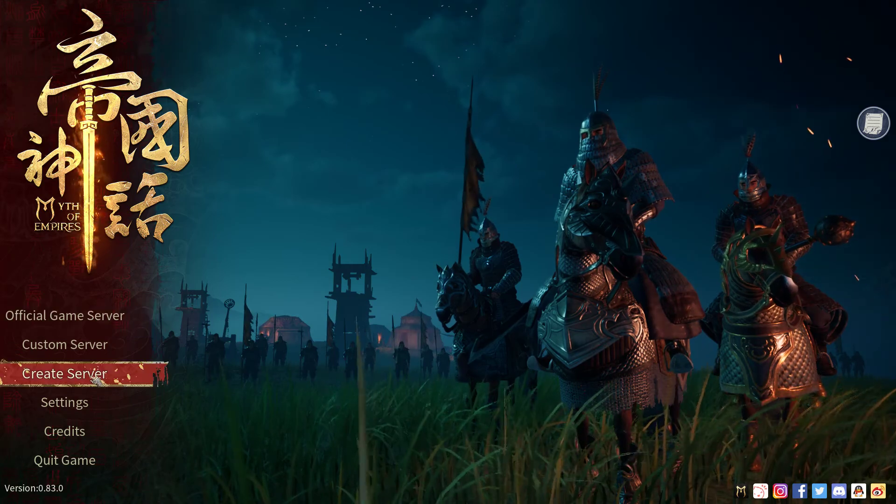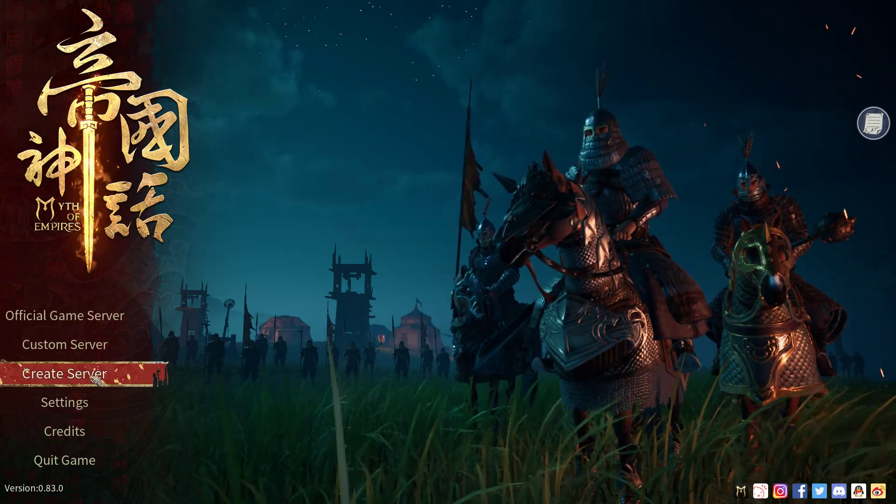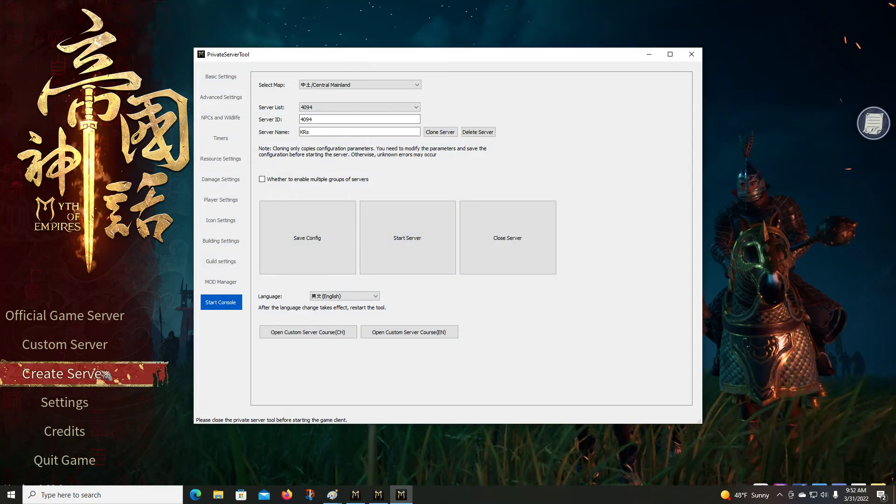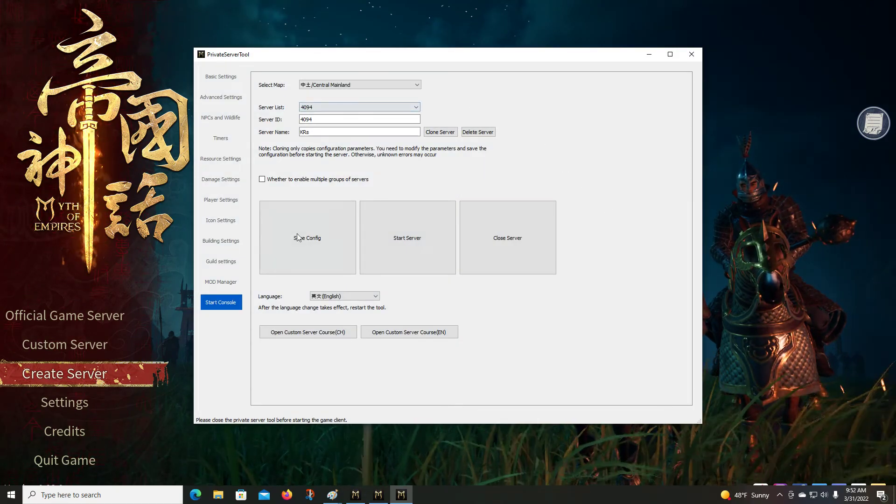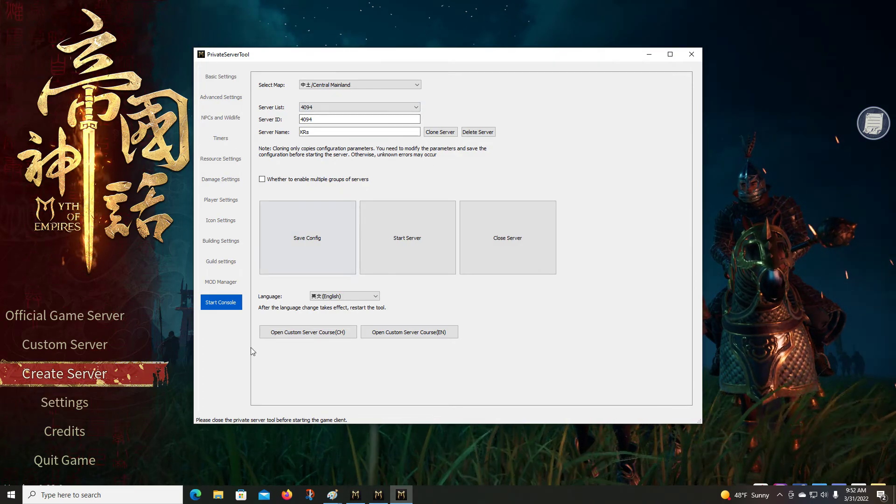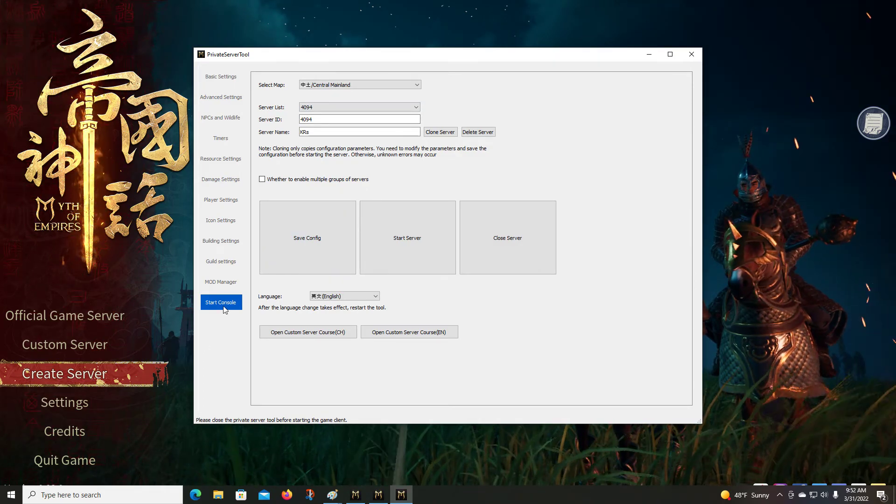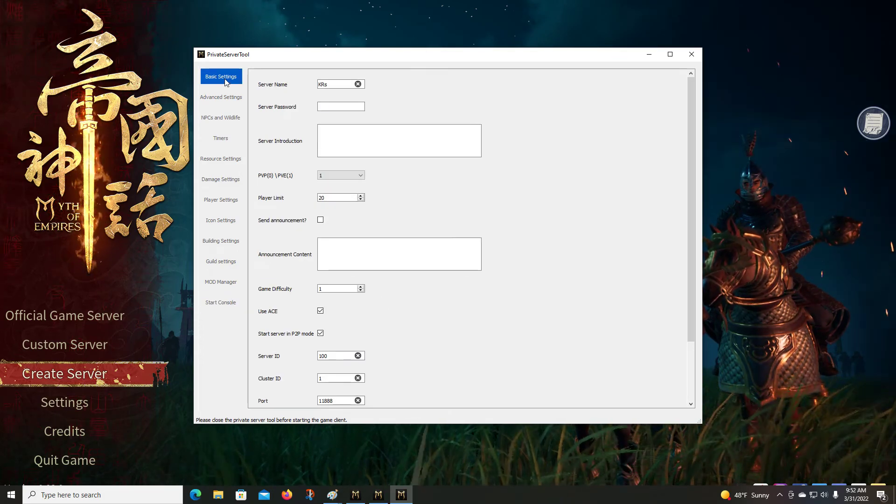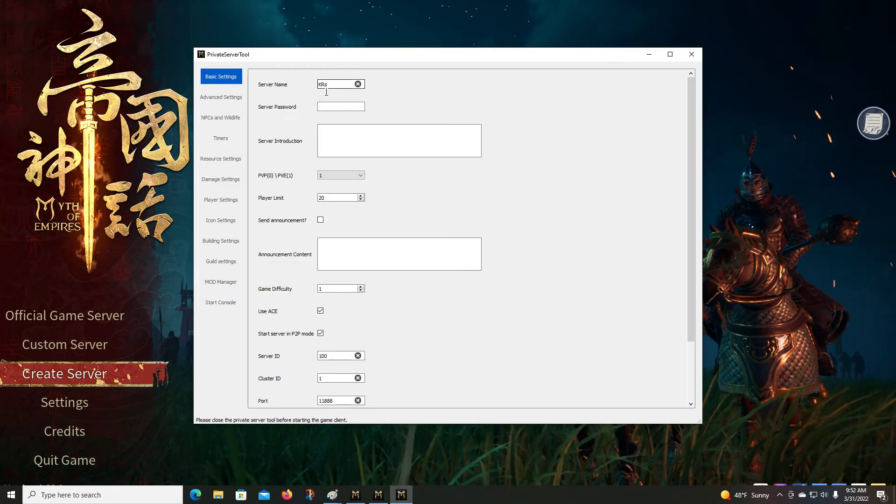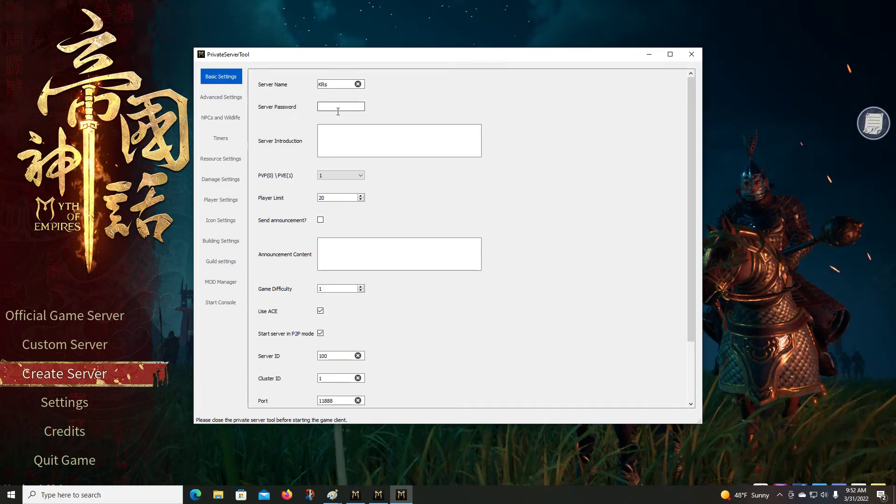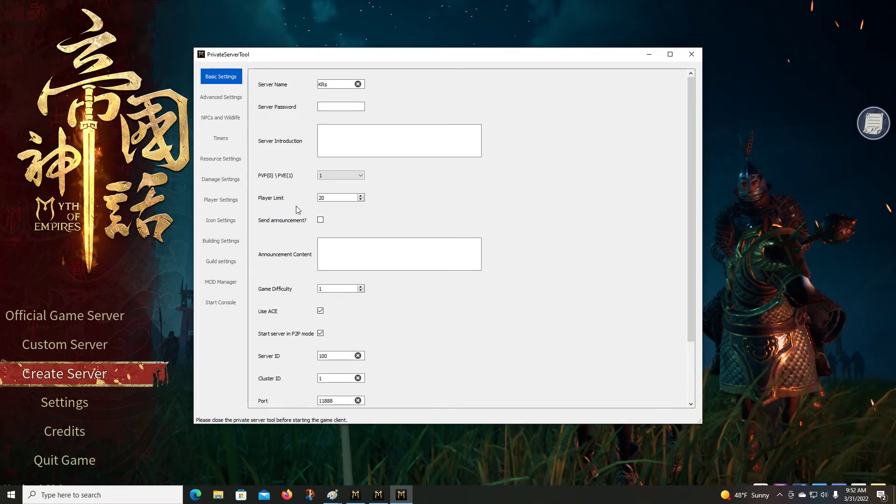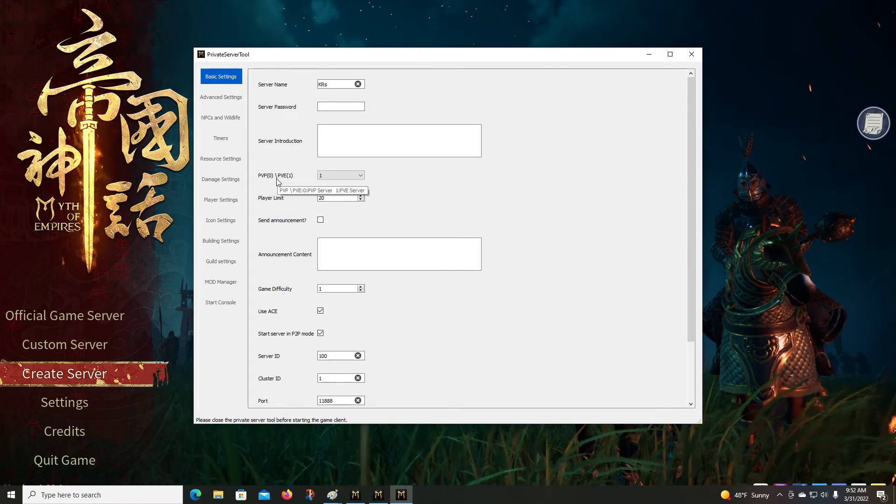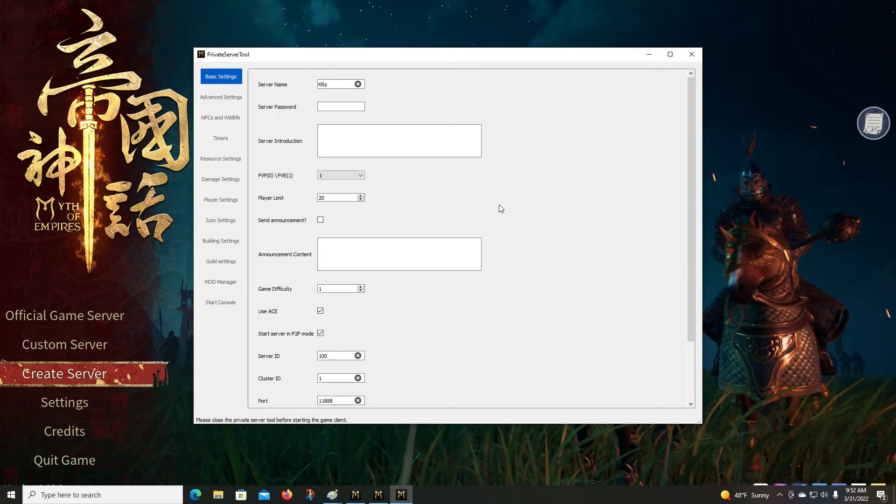So first thing we want to do if we want to create custom server is come down here to obviously create custom server, click that, and we get this menu. Now you notice this is a start console. Let's go up here to the top basic settings. You can put in your server name, which is kind of important so you know where to go. You can add a password, you can set the number of players, you can set it as PvP or PvE.